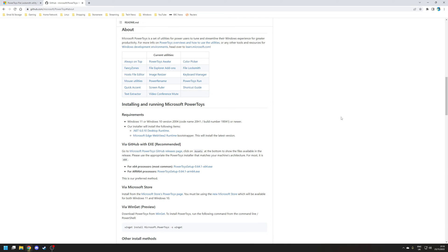The first step is installation. File Locksmith is included as part of Microsoft PowerToys. This is a set of utilities for power users that allows them to fine-tune their installation of Windows. Just bear in mind if you're going to be using PowerToys, there are some additional dependencies that you will need to install, however the installation package will install these if they're not already installed on your system.